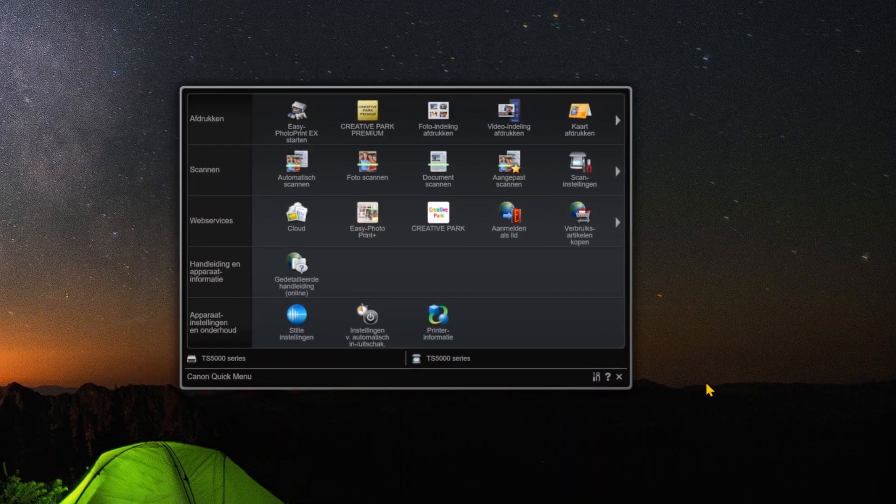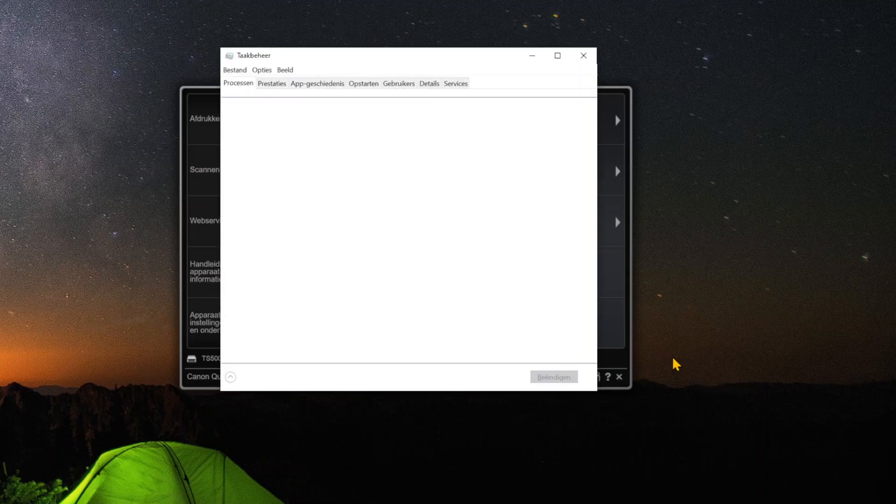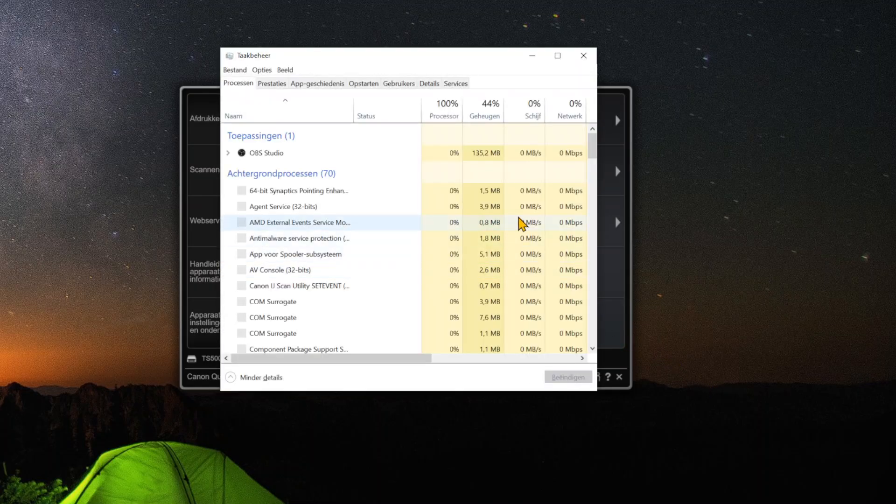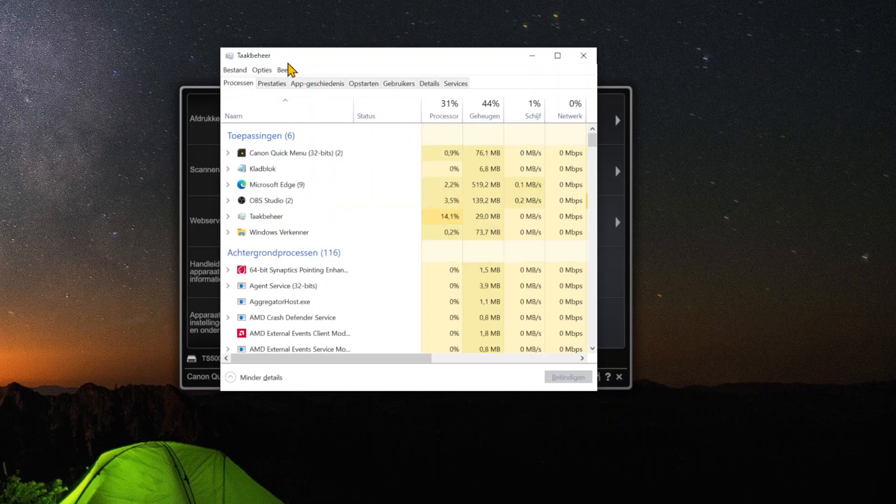The only thing you have to do is press Ctrl+Shift+Escape simultaneously on your keyboard. This will open your Task Manager where we have all kinds of different features.